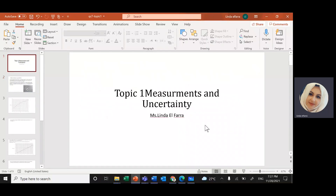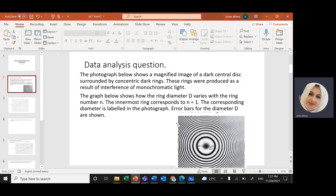Today we're going to solve the practice questions on topic one: measurements and uncertainty. We had solved this question before during class time; I'm going to do it again on video. This is one of the previous exam question papers.